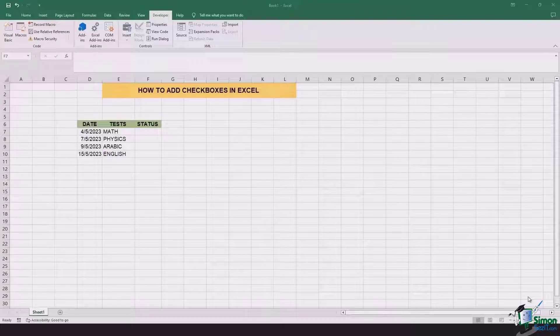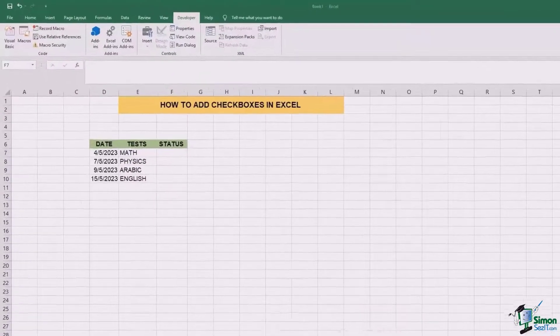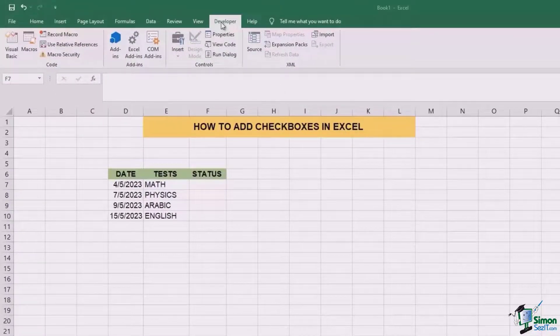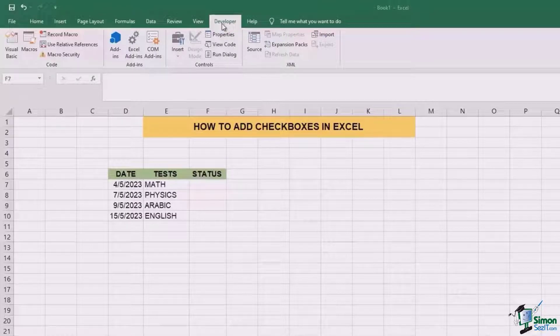The very first thing that we need to do is have this developer tab in the ribbon on the top. By default, Excel does not show this option.